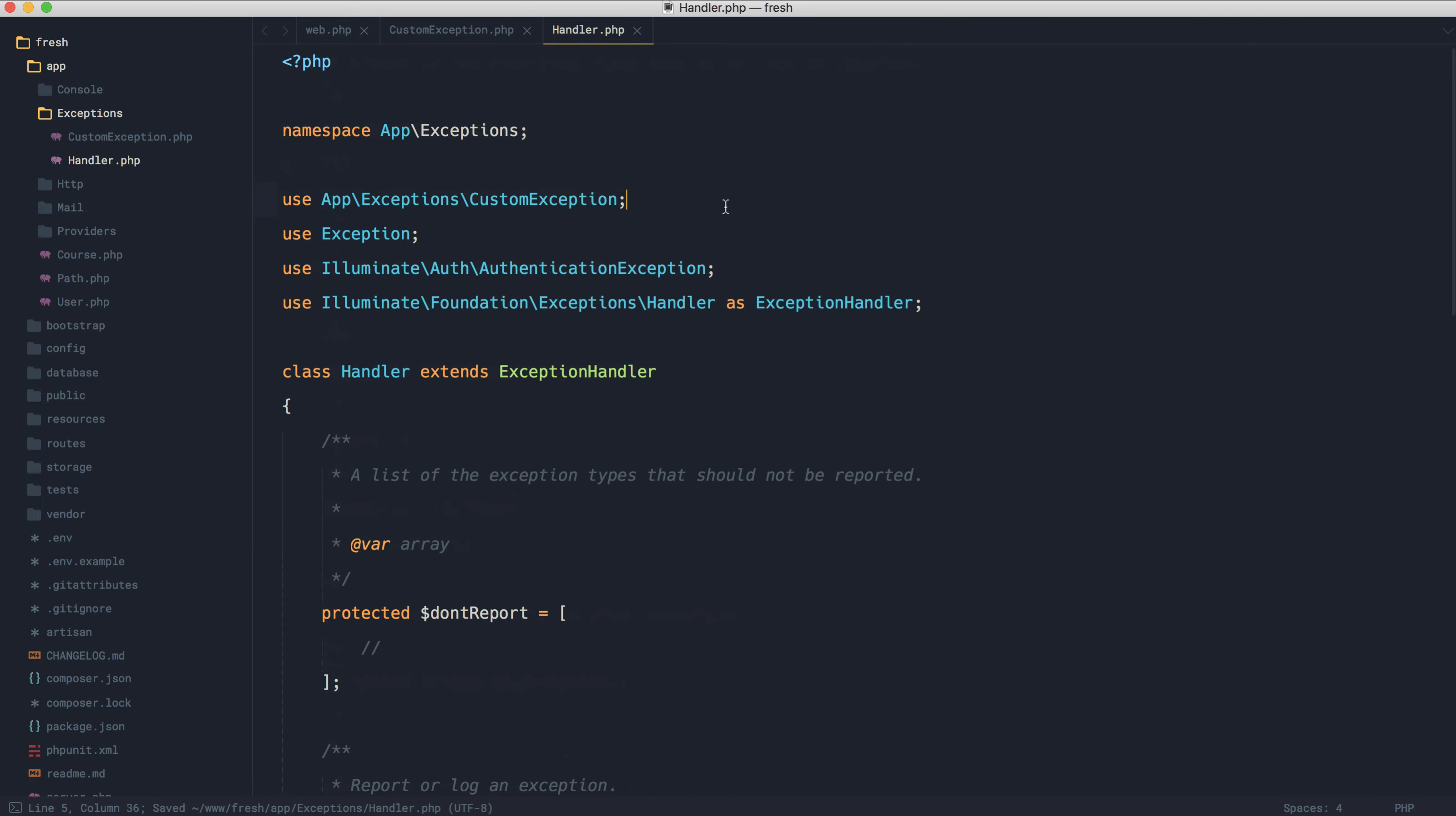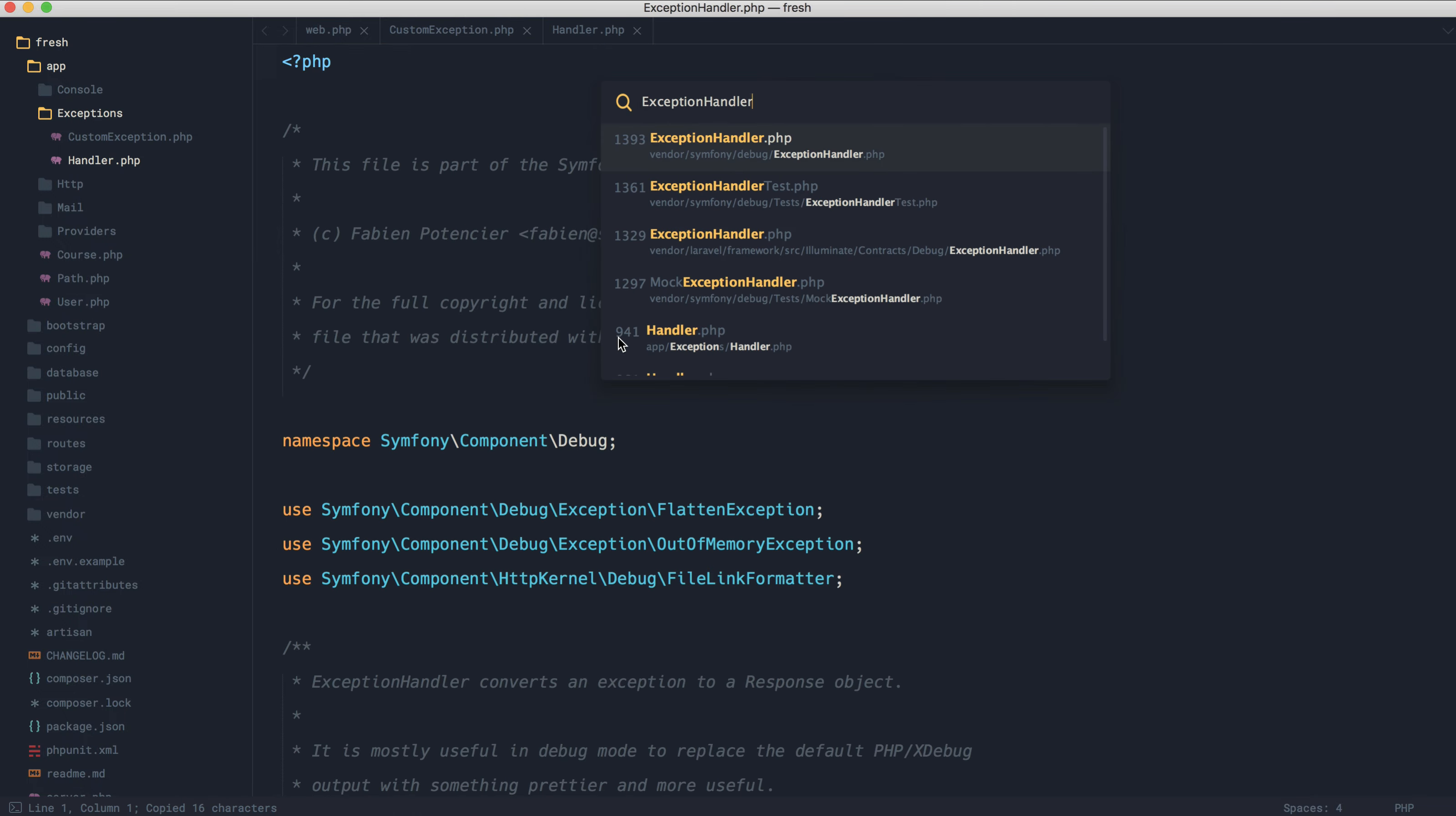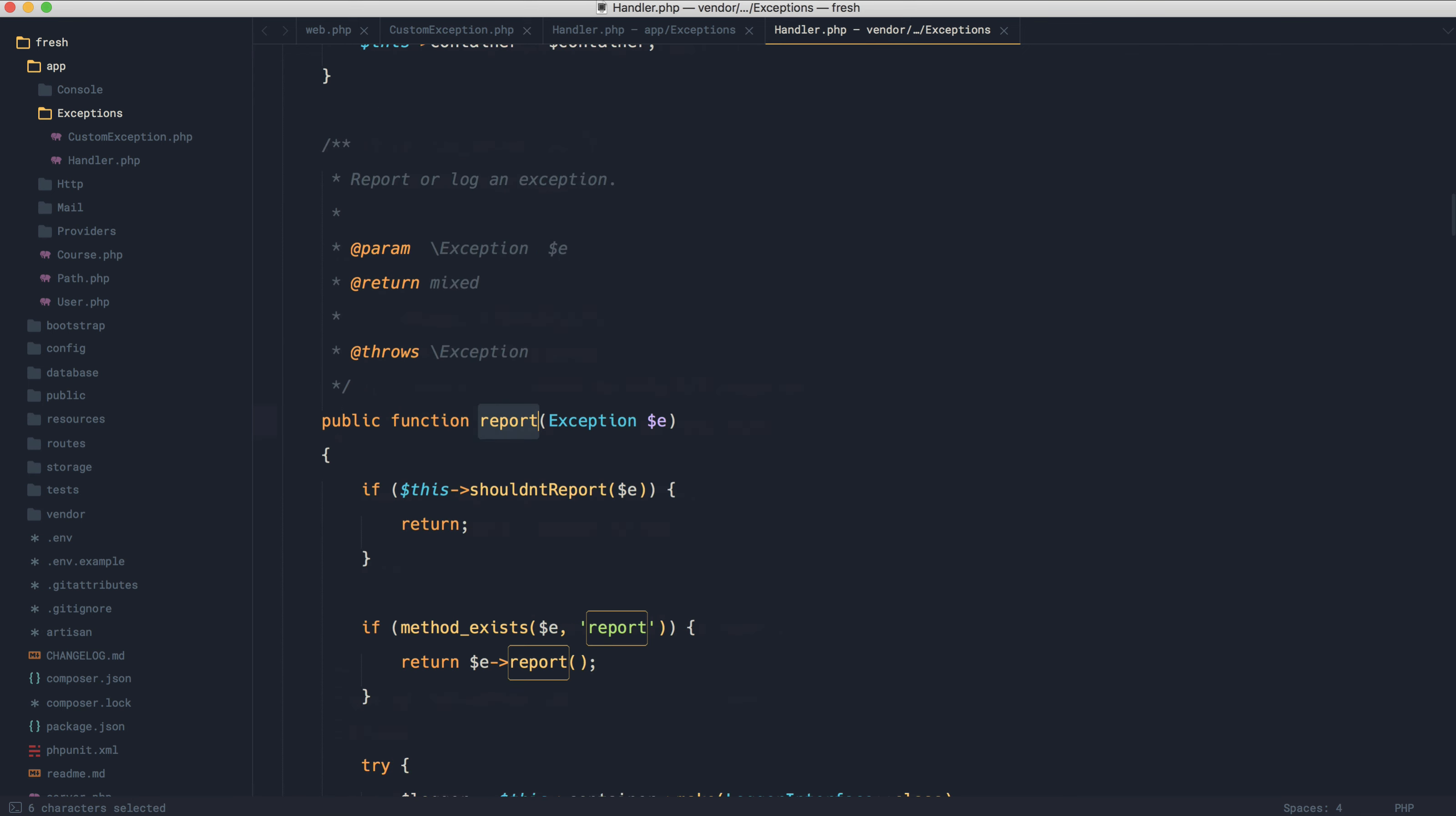What we're going to do is dive into the base exception handler. Let's go ahead and open this up. It's actually just here. So let's open this up just down here, and we're going to come down to report.